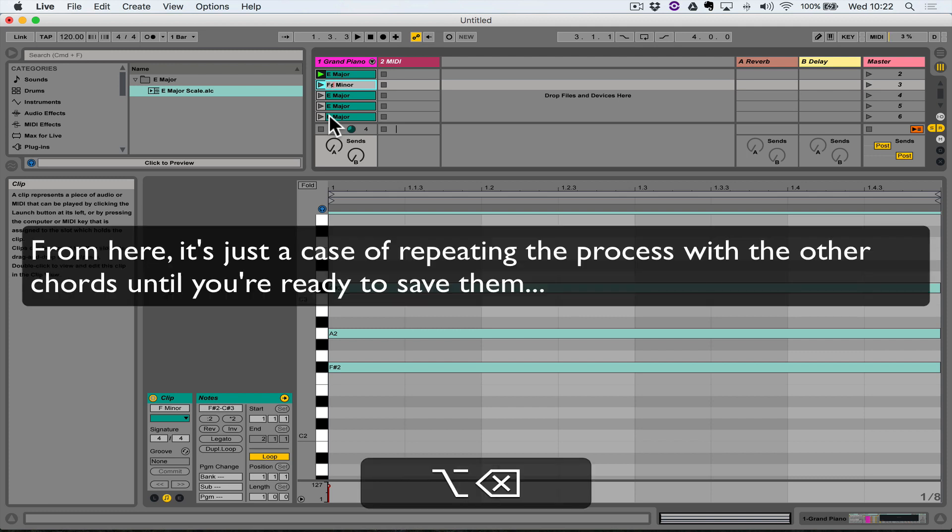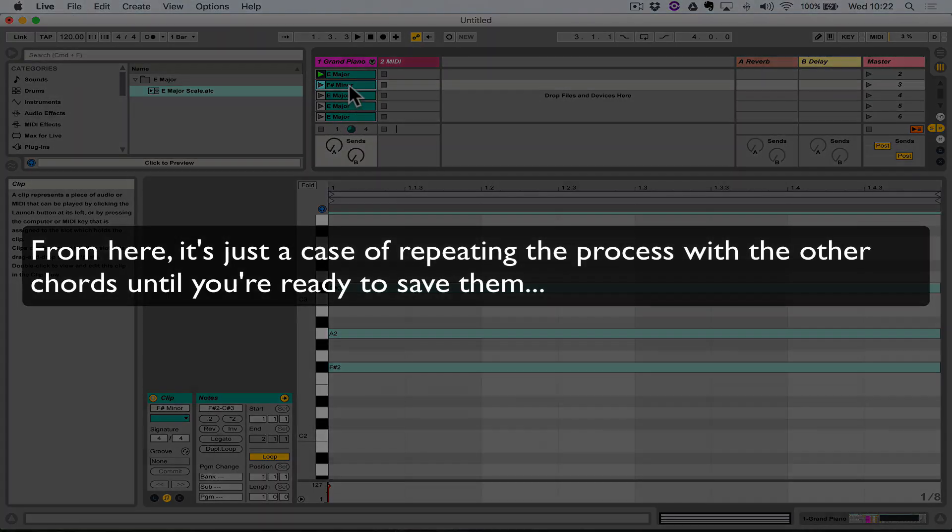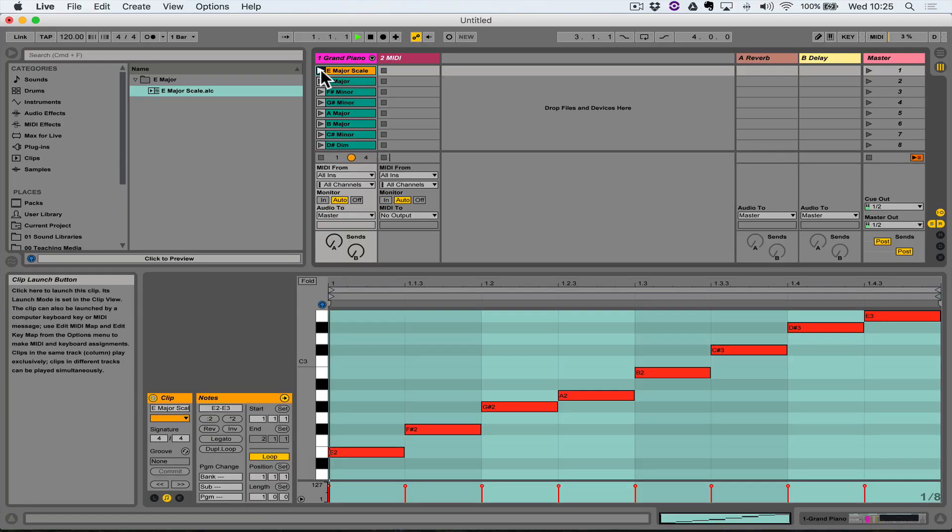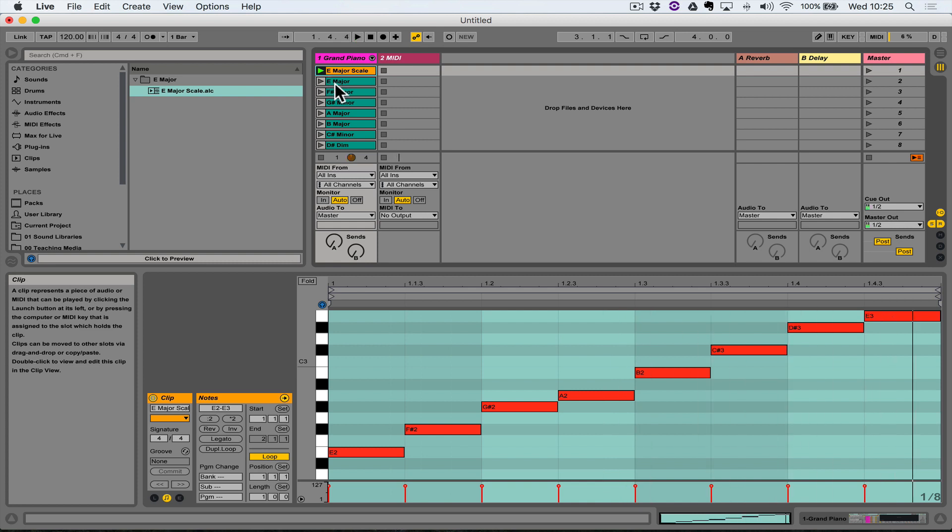F sharp minor. So I actually need to rename the clip, oops, F sharp minor. We've got our seven chords of the scale: so here's our E major scale and here are seven chords, and then back to A.